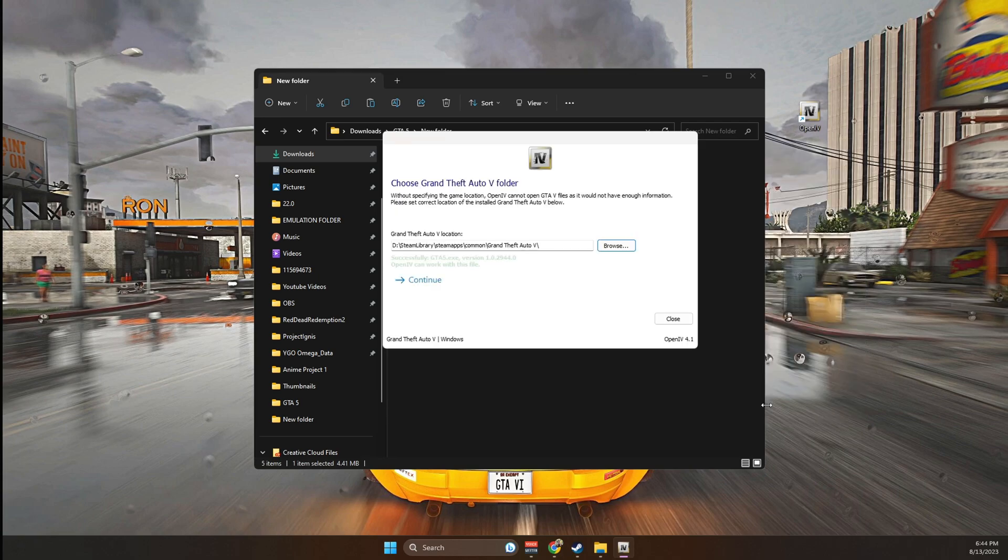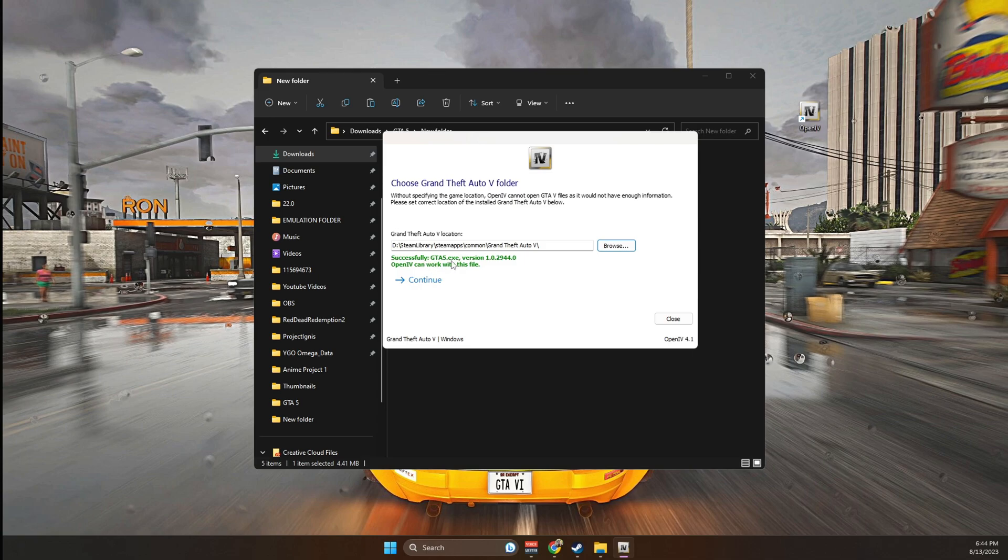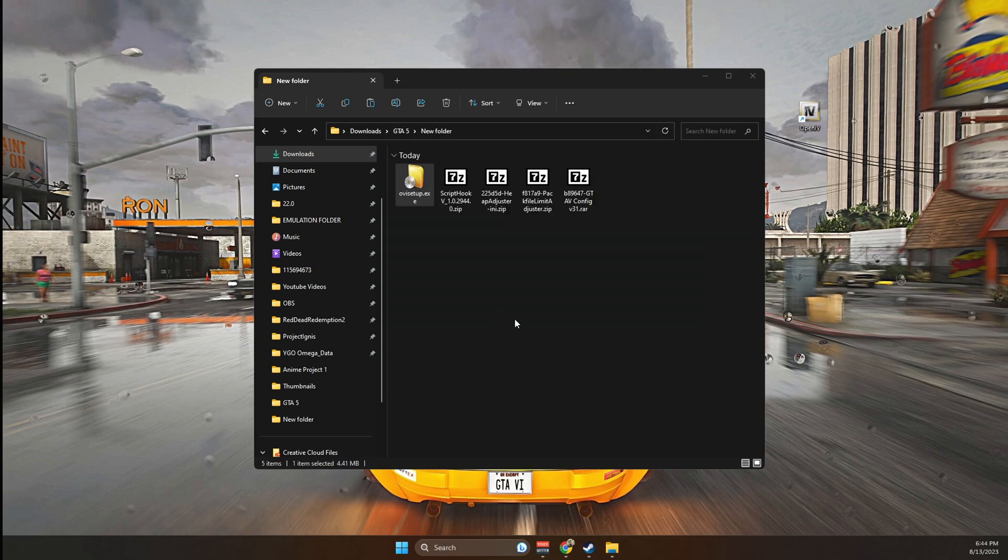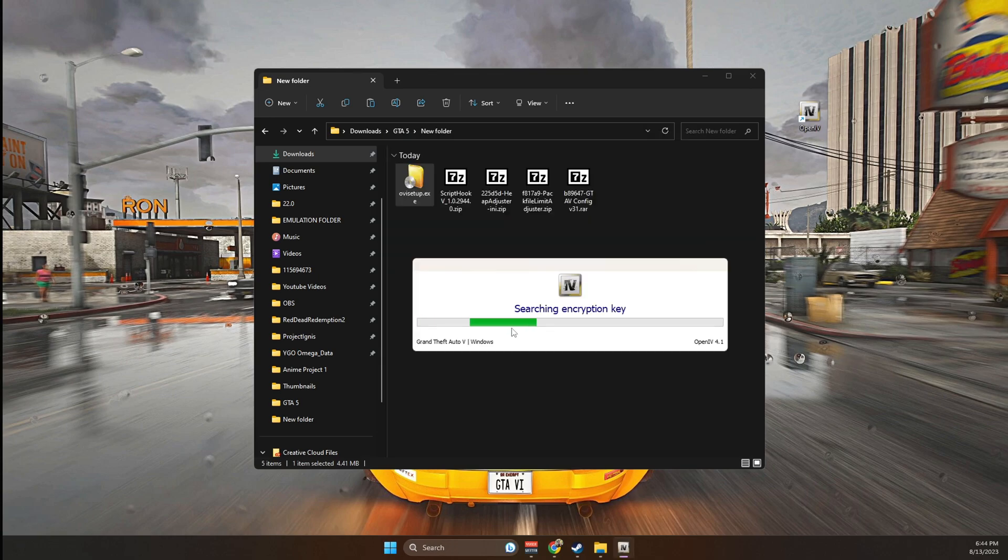The main game directory is anywhere that you have the GTA 5 EXE. So once it's found the GTA 5 EXE, it's going to say successfully. It's going to be green, so click continue, then continue. It's going to do some encryptions and after that, it's going to be fully installed.